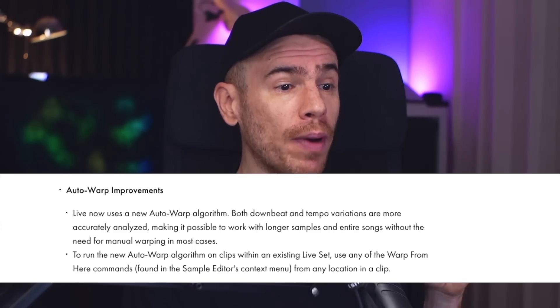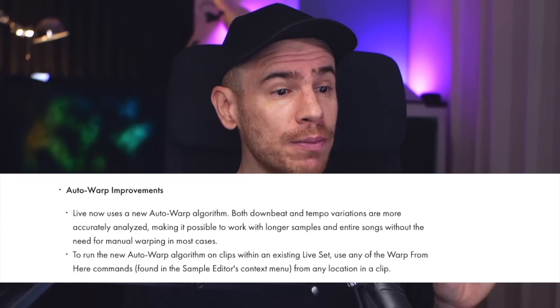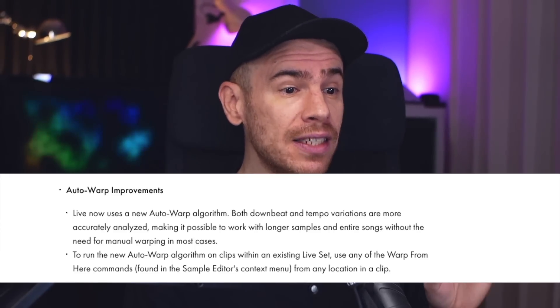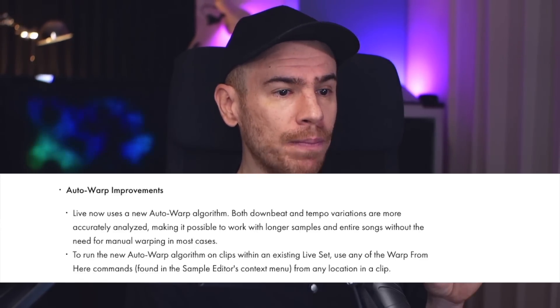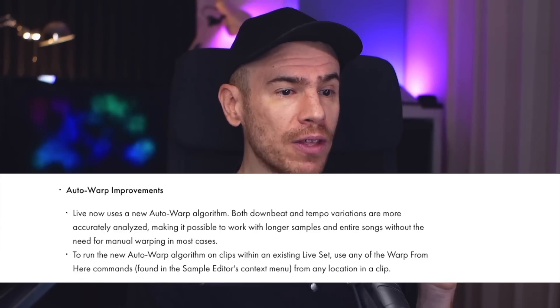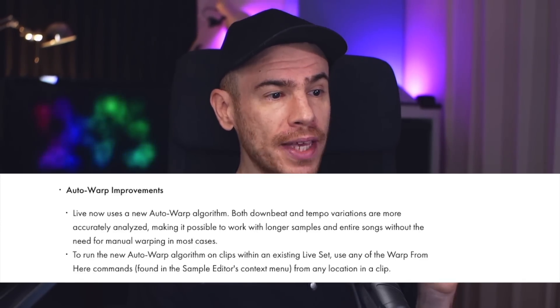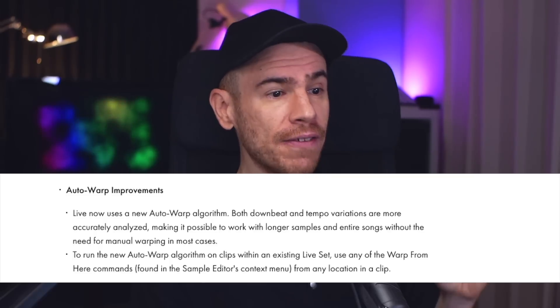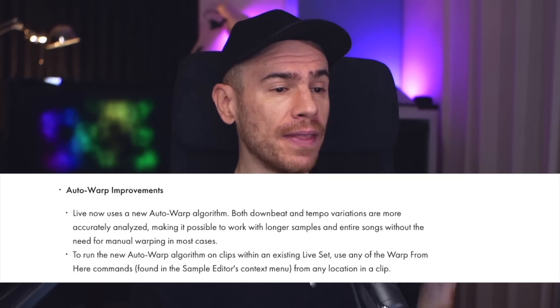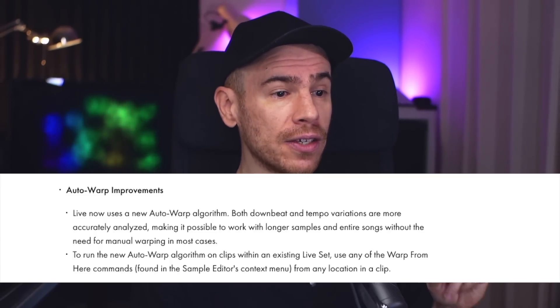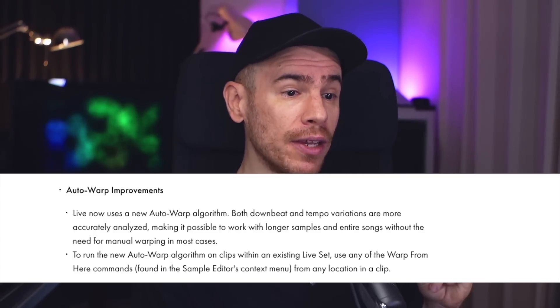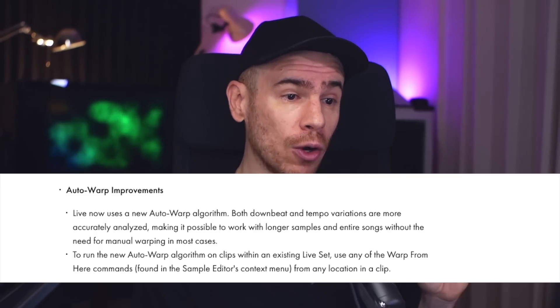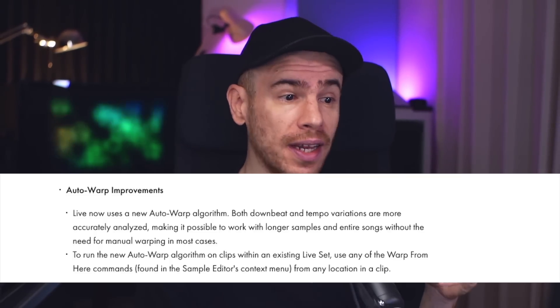To run the new auto warp algorithm on clips within an existing Live set, use any of the warp from here commands found in the sample editor's context menu from any location in a clip. So let's put this claim to the test.